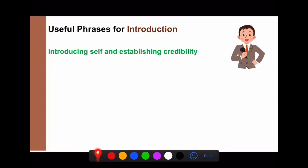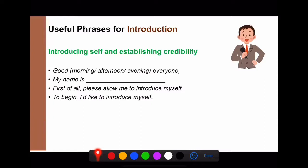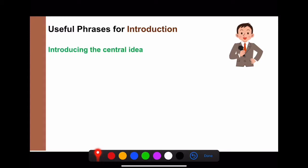For the introduction, you need to introduce yourself and establish your credibility. You can say: 'Good morning / Good afternoon / Good evening, everyone. My name is...' or 'Please allow me to introduce myself.' or 'I'd like to introduce myself. I study English at Maejo University. I'm now in my second year.'